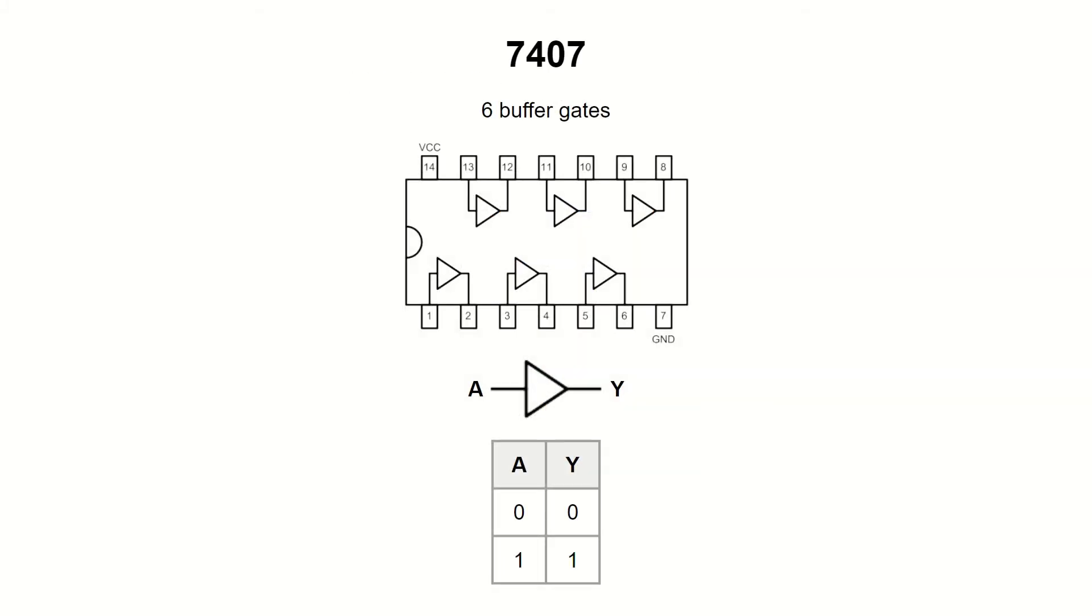As a final note, let me just mention the buffer gates like, for example, 7407 or 7417. They also have one input and one output, but unlike the inverters, they do not negate the signal. Whatever state the input is in, the buffer repeats it on the output.